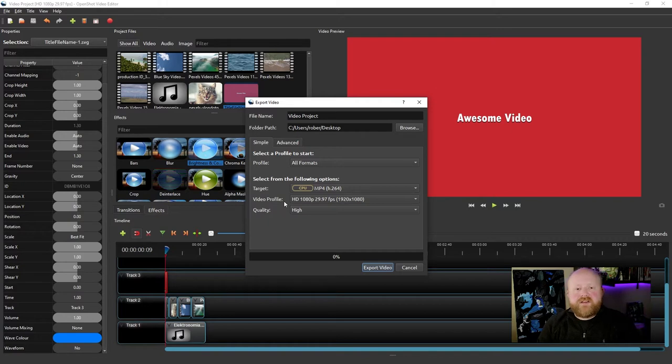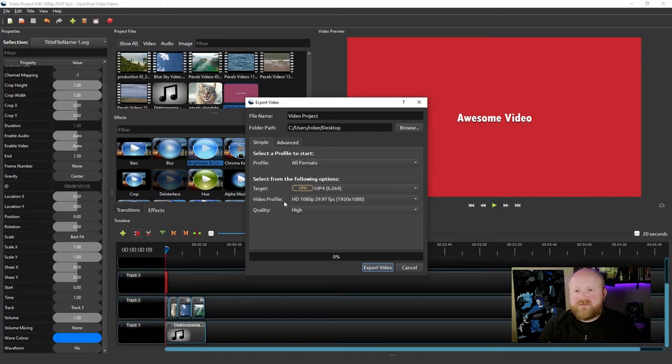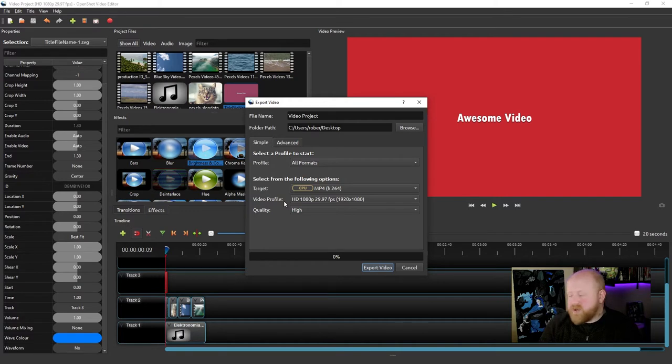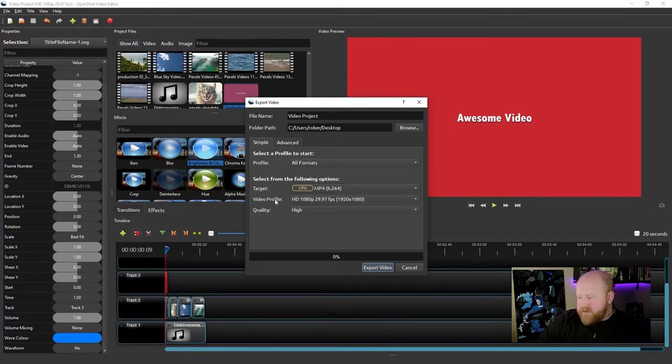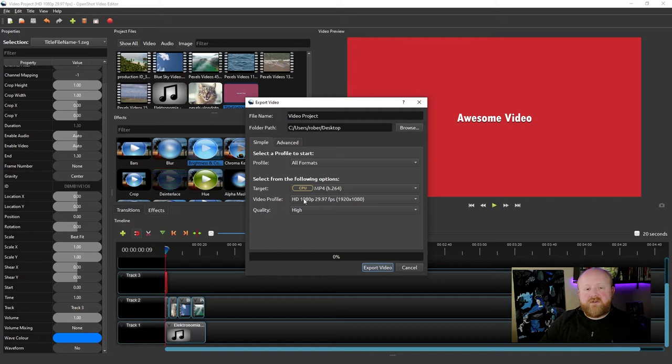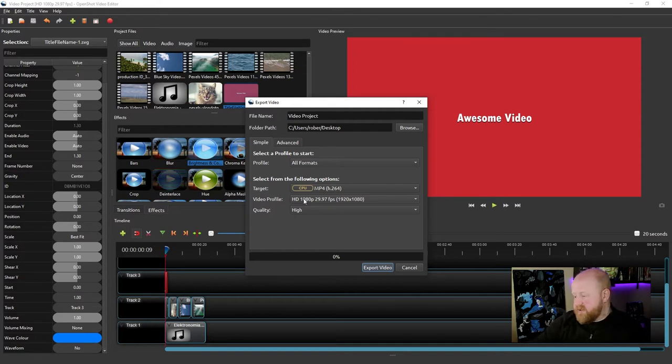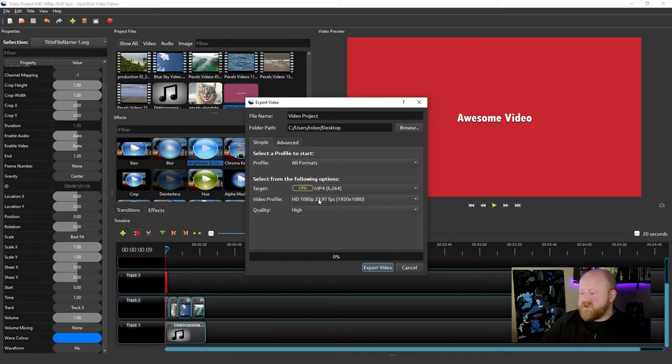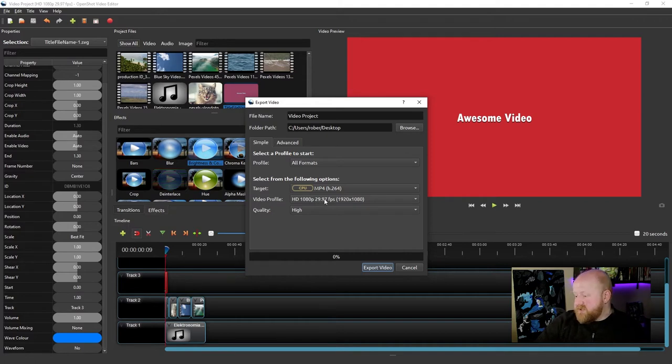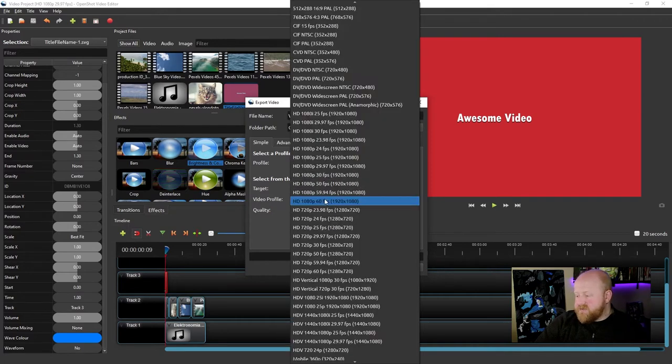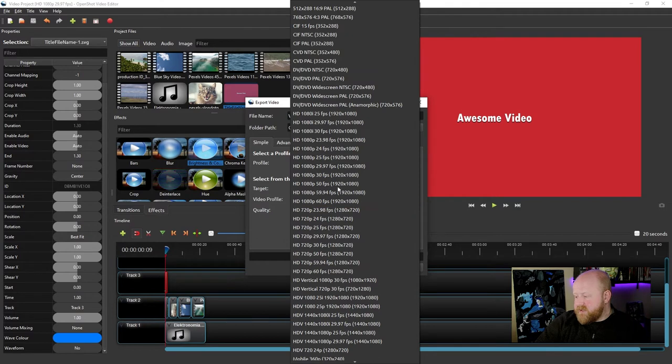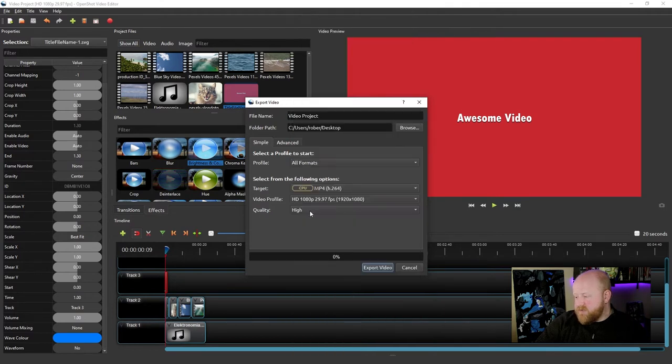If you remember in the very first video that I showed you, or rather the video that we started the project, we set up a video profile. This is where your video profile gets put to at the end of your project. So if you set this up properly, you won't need to change anything right there. If you do need to change it though, you just need to click on it and select the option that you want to actually use.